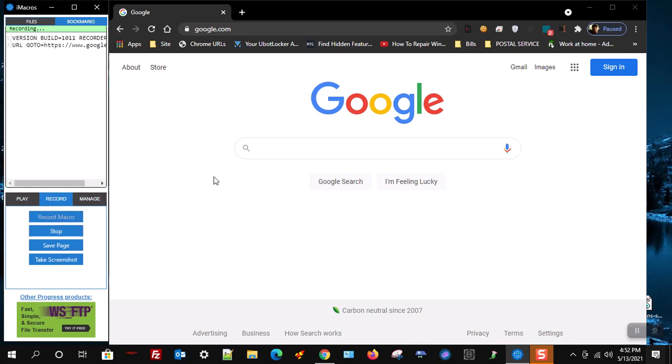Now iMacros is recording and waiting for your actions in the browser so it can record them.